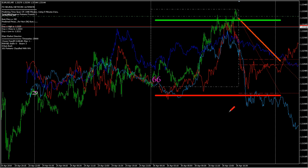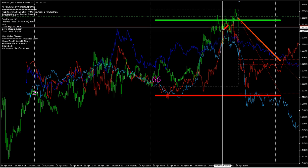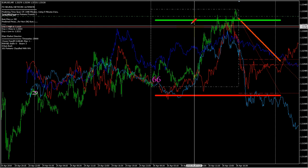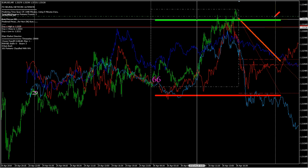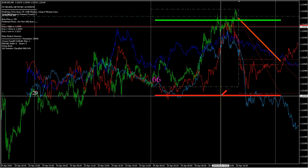You can see that the high for the day is projected here — this is the average high. And down here, this is the average low.